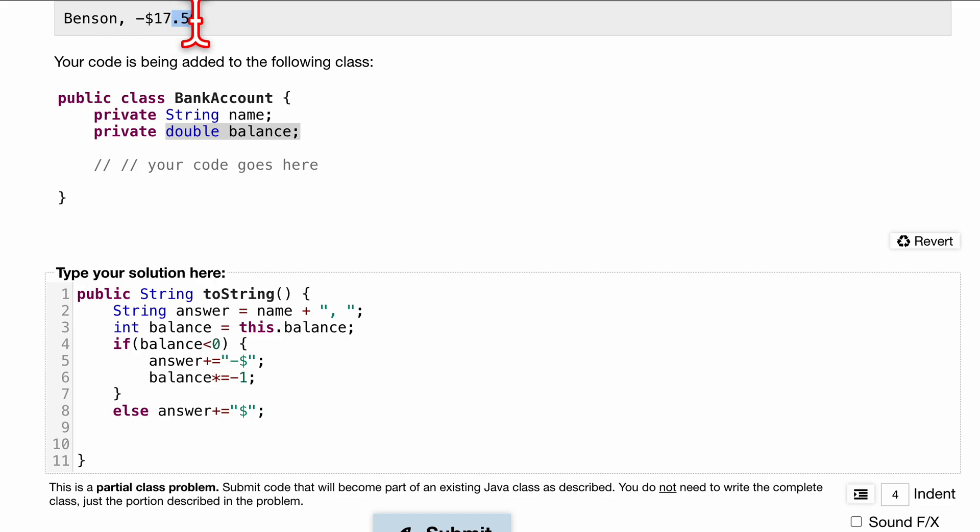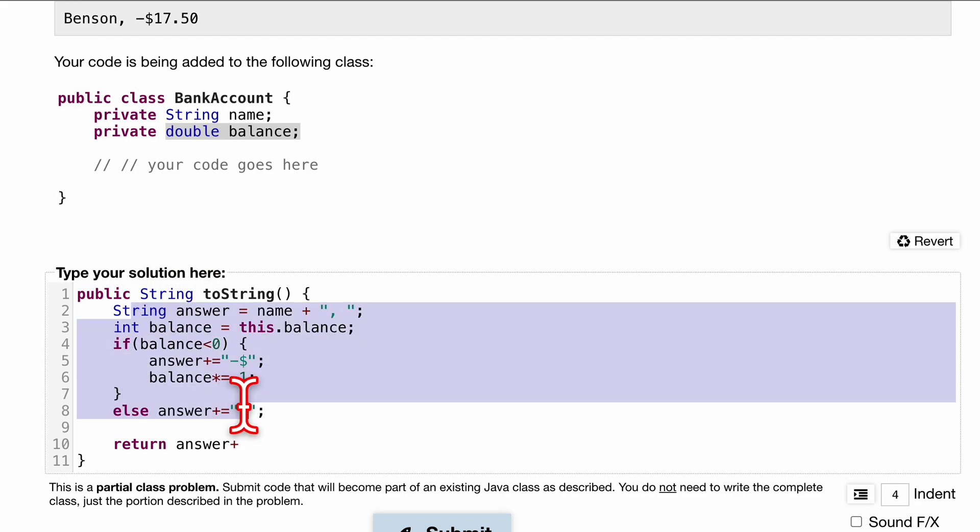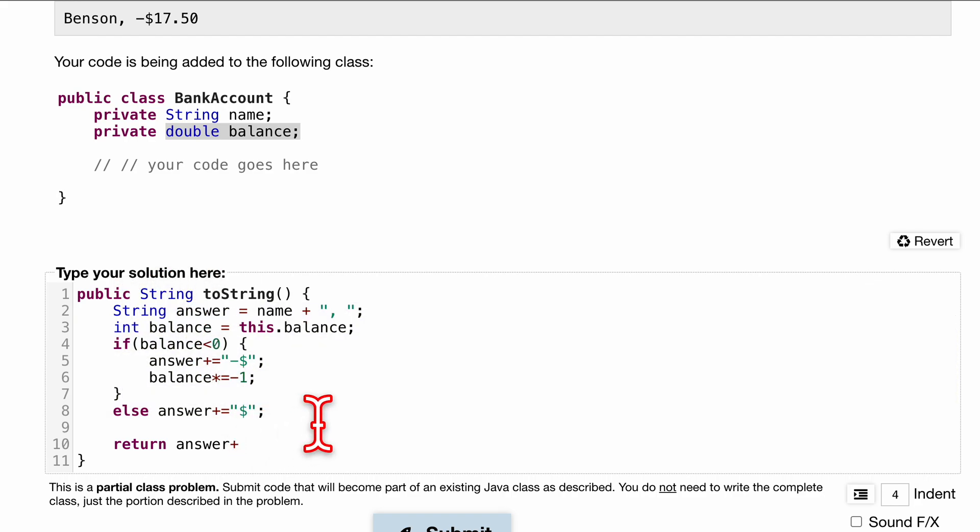When we're done, we're just going to want to return this plus our balance. But remember, we have to have two decimal places after, right? So we're going to have to use the format that I was talking about earlier. We're going to return answer plus our format, so String.format.